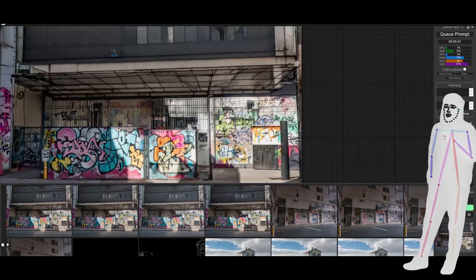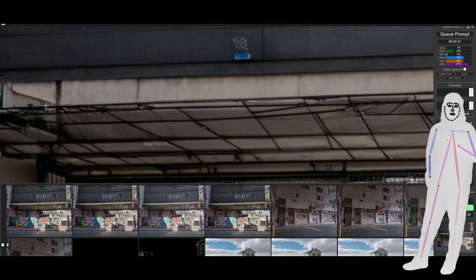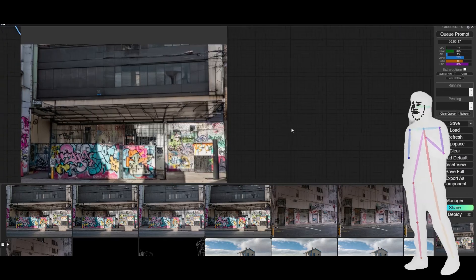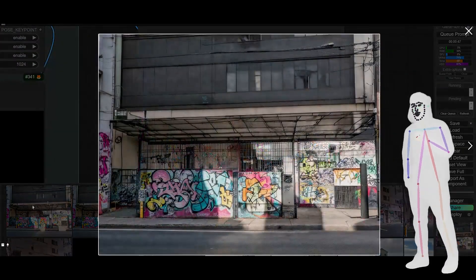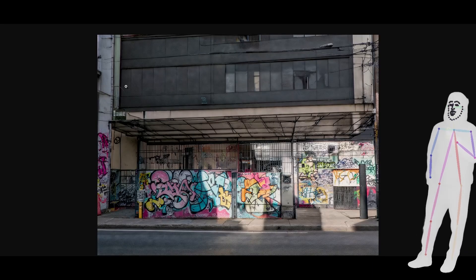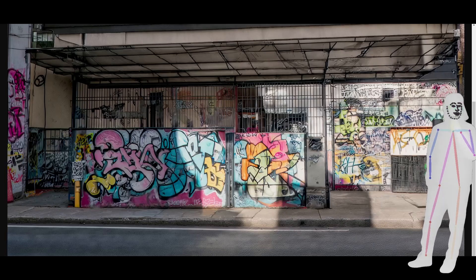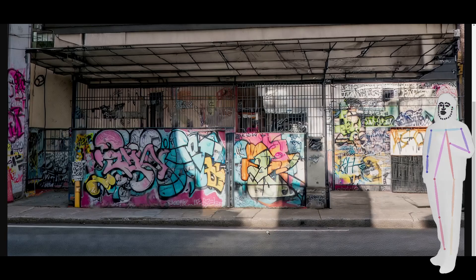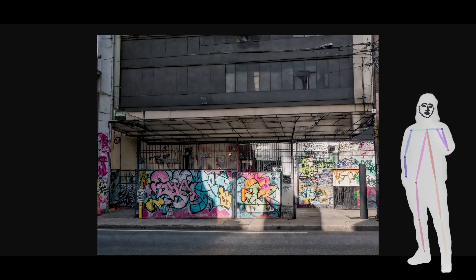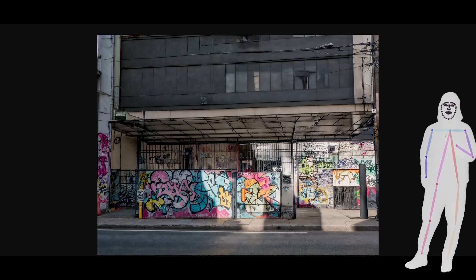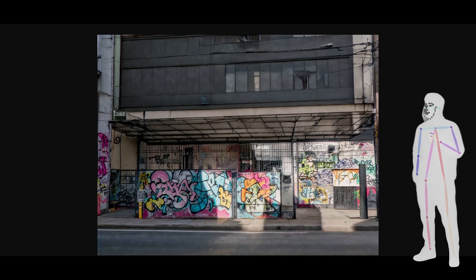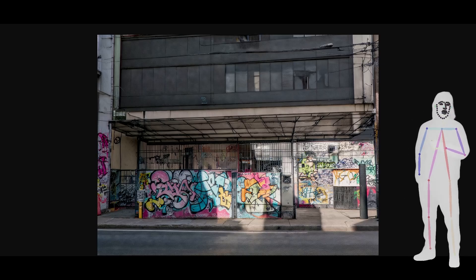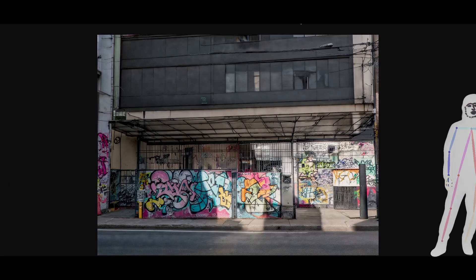If I zoom in, you can clearly tell it's nothing like what you would get with SDXL and detailers, but it's not bad. This is why I think that the full model — SD3 full, whenever that comes — I think it'll probably solve a lot of this. Because it does look like a lot of the time it's just not quite ready or it's just missing something.